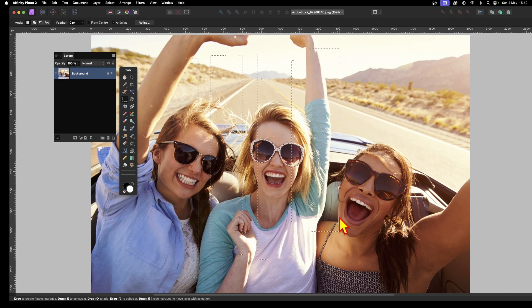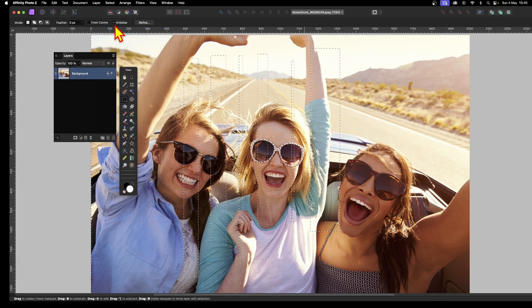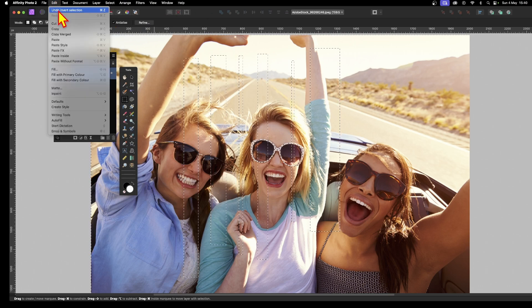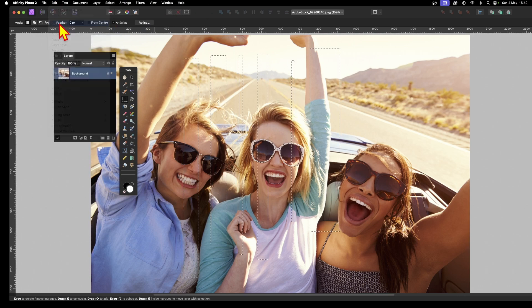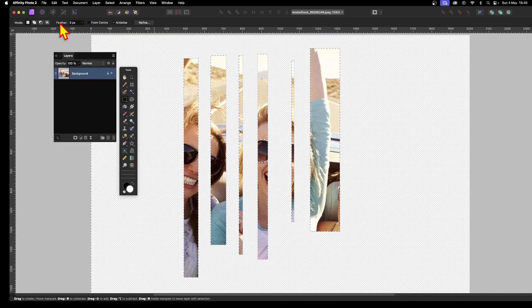So I've got this selection. Now I'm going to go to Select and Invert—I want to invert it so the outside is selected, not that central area. Then Edit and Cut. I'm going to repeat these steps all the way through this tutorial.